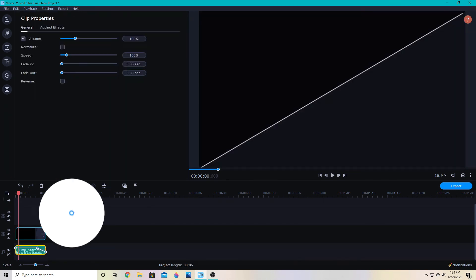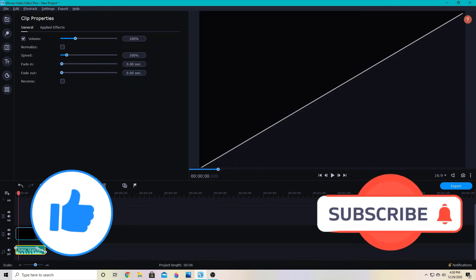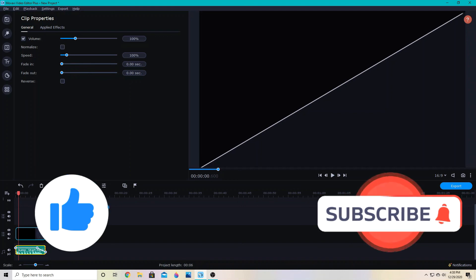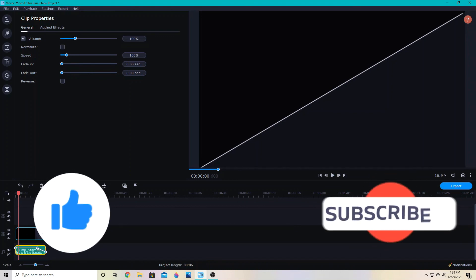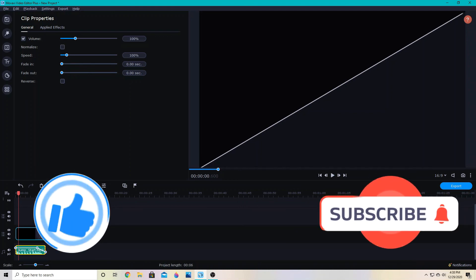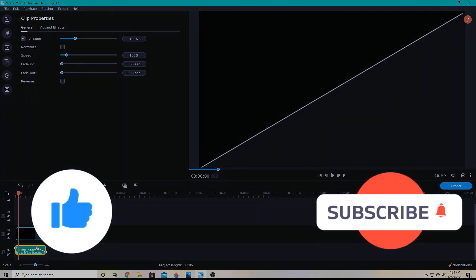Be sure to like and subscribe if I helped you out. I'll see you next time with more Movavi Video Editor tips, tutorials, and news.